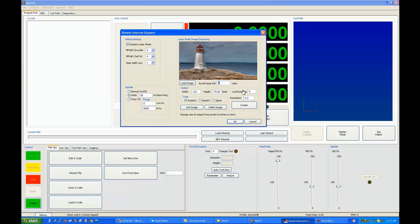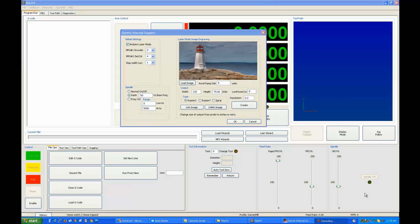Now we also have a low power correction and a resolution setting in addition to our height and width. Now again, on type, just leave it on RasterX for now, but those spirals and rasters will appear soon. Or you can write your own G-code. So here's what happens.